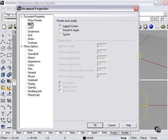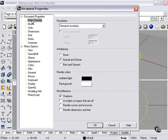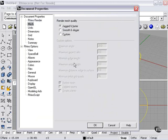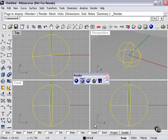The other thing of interest here is the mesh tab. Smooth and slower. Jagged and faster. So let's compare the difference. We'll have no anti-aliasing, jagged and faster. Press okay.